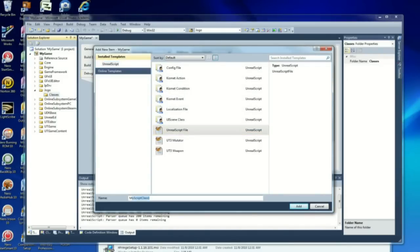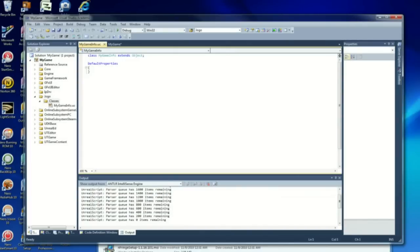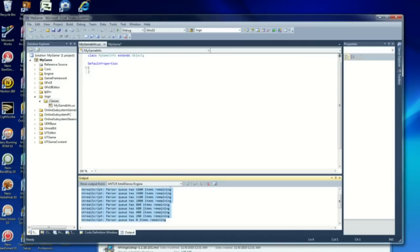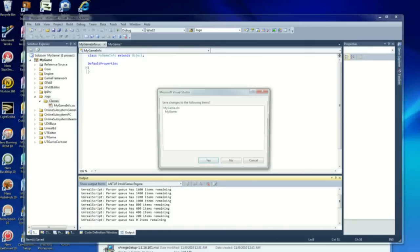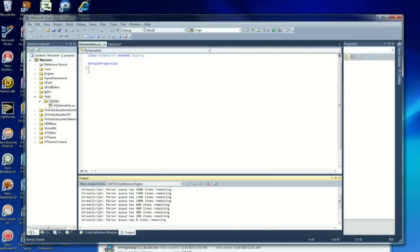Now we're going to add the Unreal script file. We're going to call that my game info, click add. Now we're going to change a few things here. So far the IntelliSense is already parsing everything in the Unreal script. I'm going to exit and make sure you save everything.